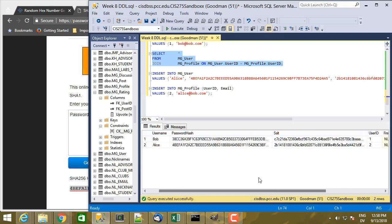And you'll notice that the password hashes are different, completely different, even though the users use the same password.